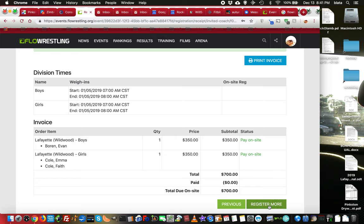And if I'm going to register more, it'll take me back to the beginning. Or if I'm done, I can close this window.